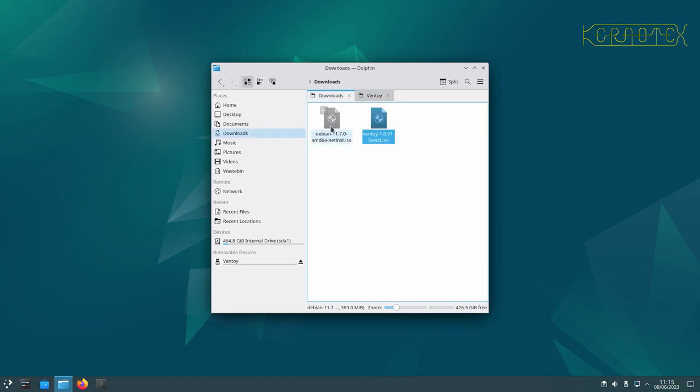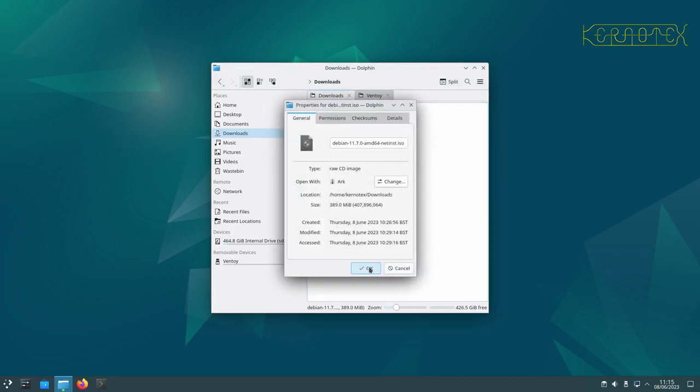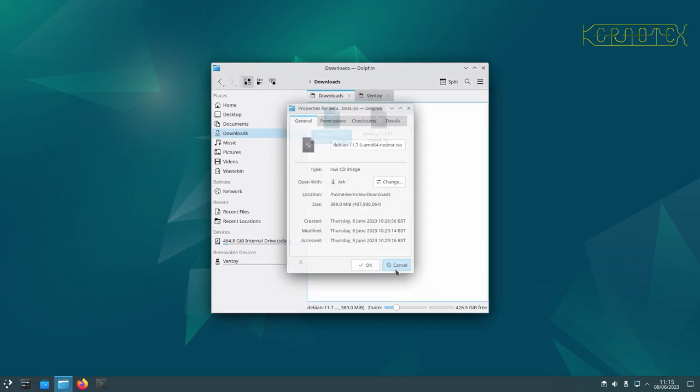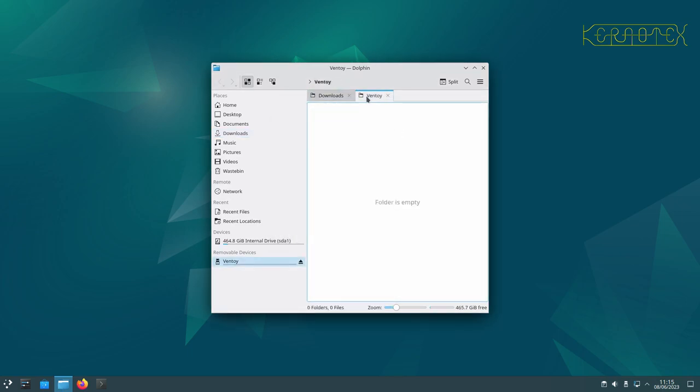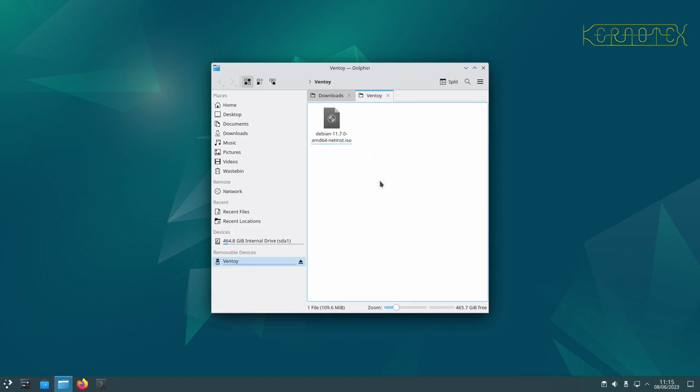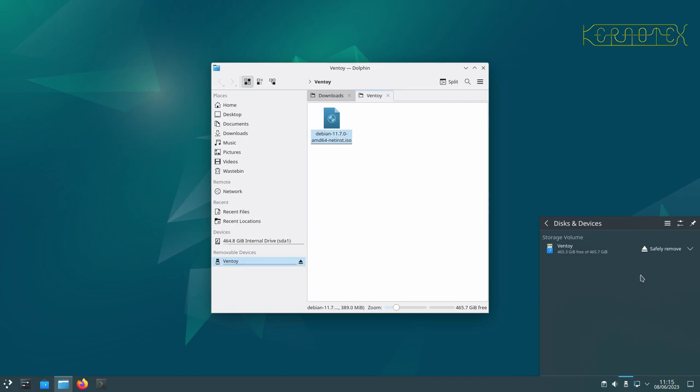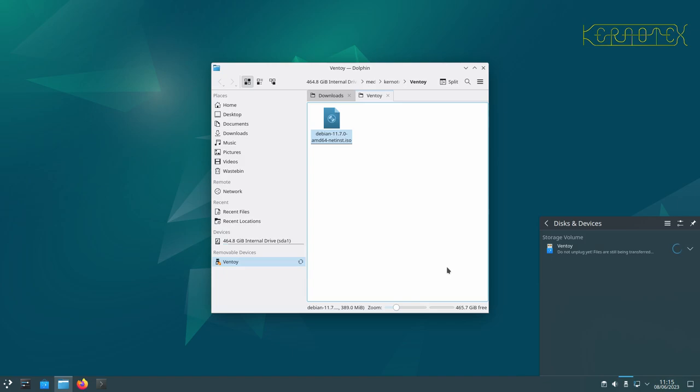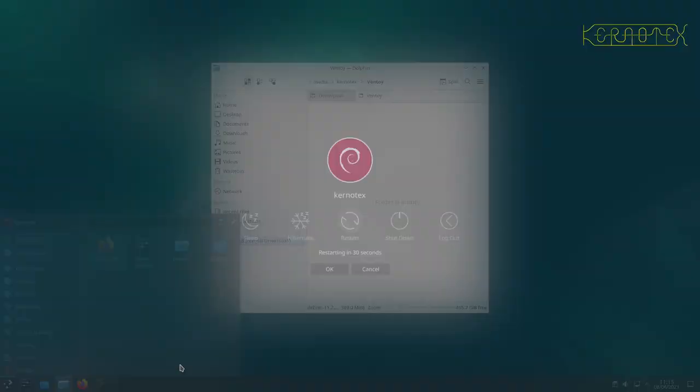And it will create that menu at the beginning dynamically out of the images that it finds on there. So what I'm going to do is copy this ISO file that I downloaded earlier. OK, it's just under 400 megabytes, so it shouldn't take too long. I'll copy that onto the Ventoy partition. Yeah, that's done. And I'll remove that USB device so that the data is written correctly. So it's just syncing it at the moment, just flushing the cache and writing it to the disk. And it's done.